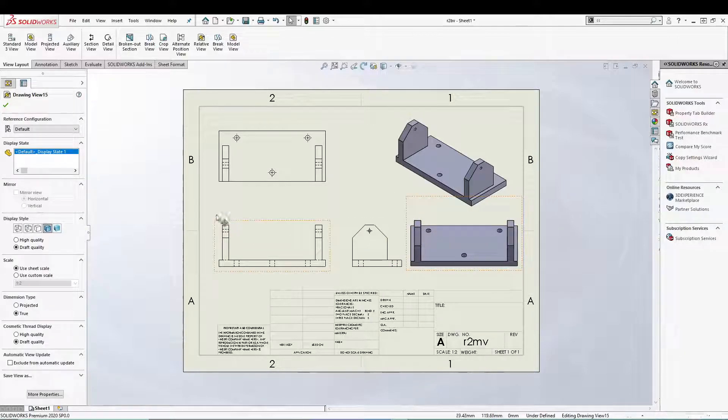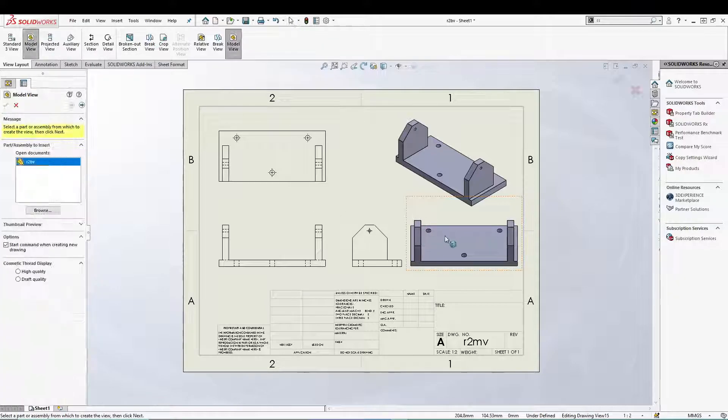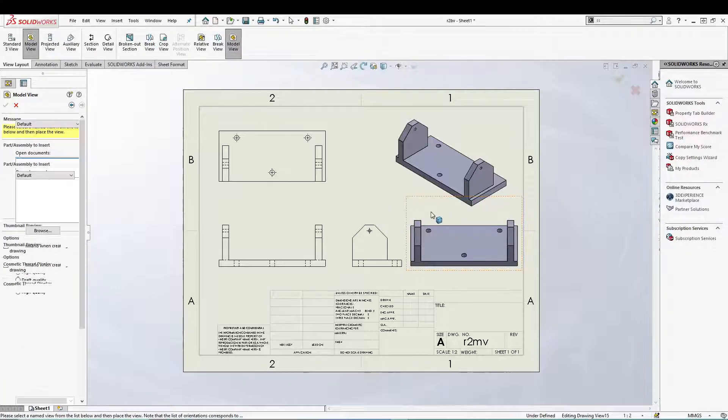Now you can also create views from this one. So let's go for model view.